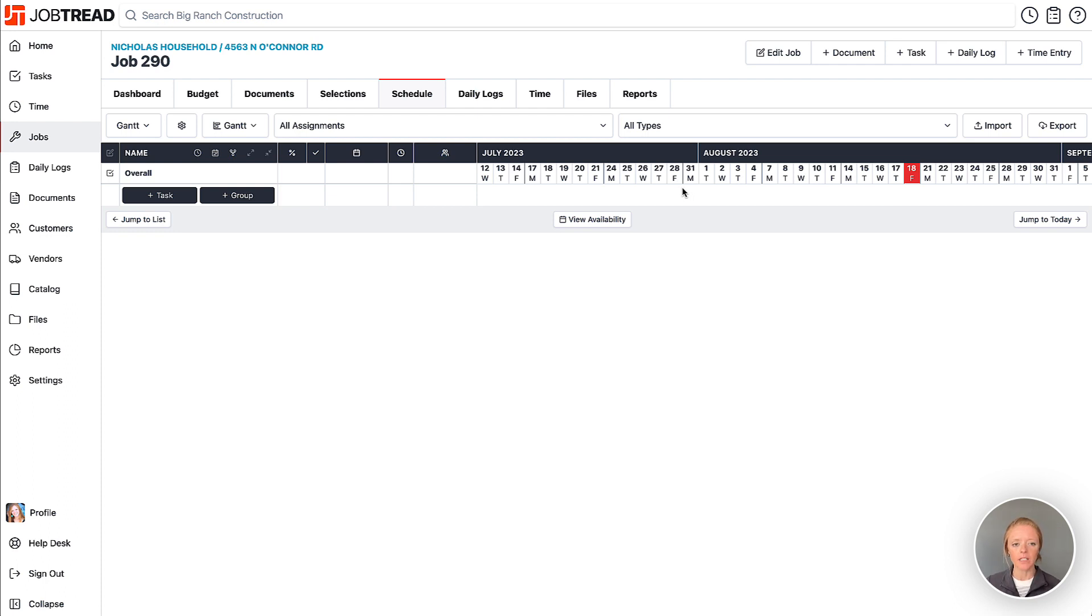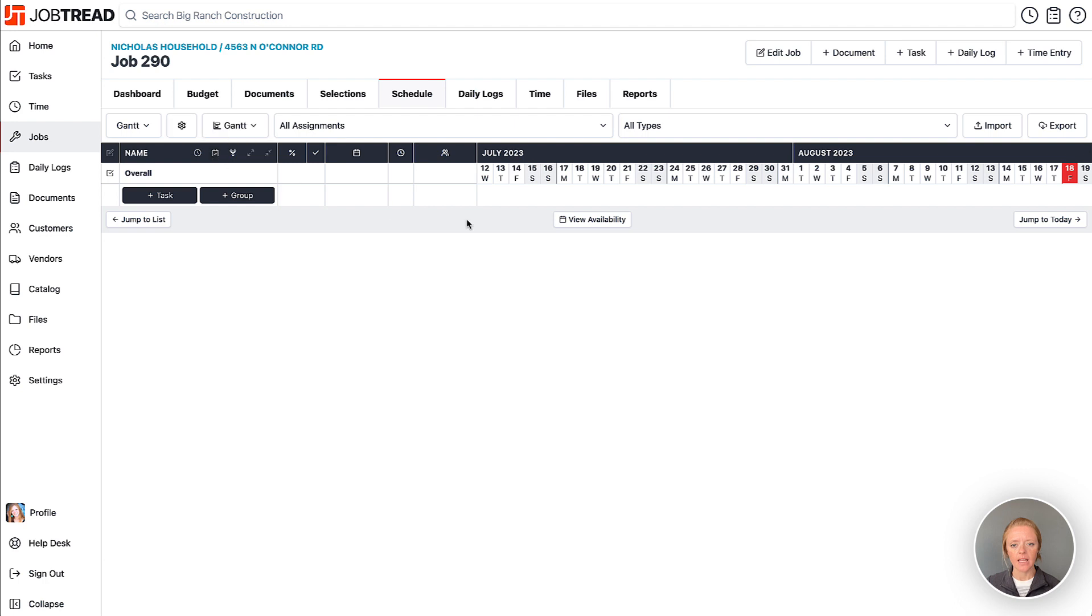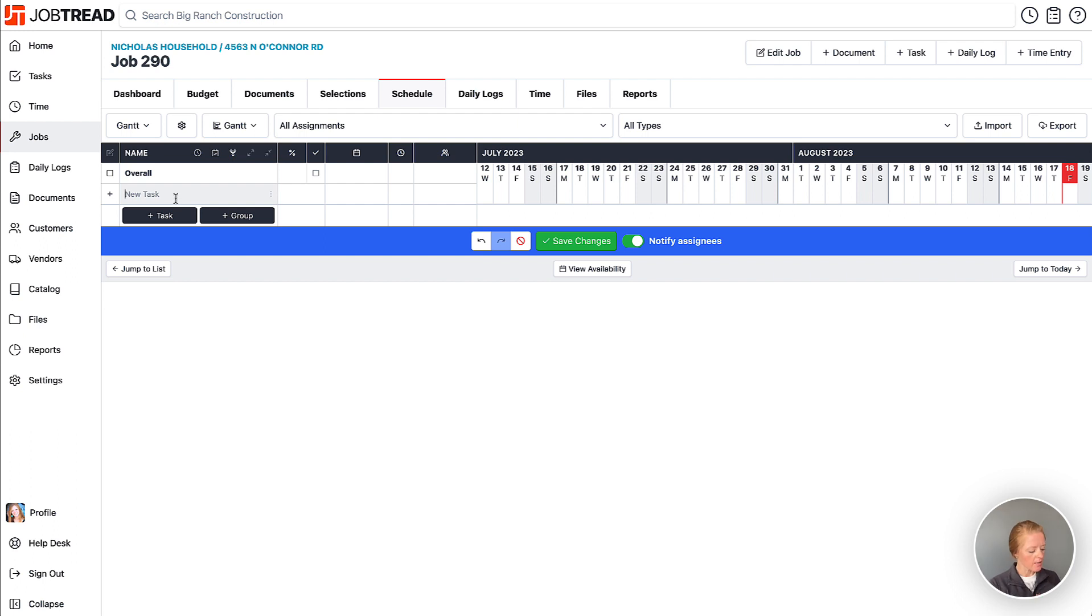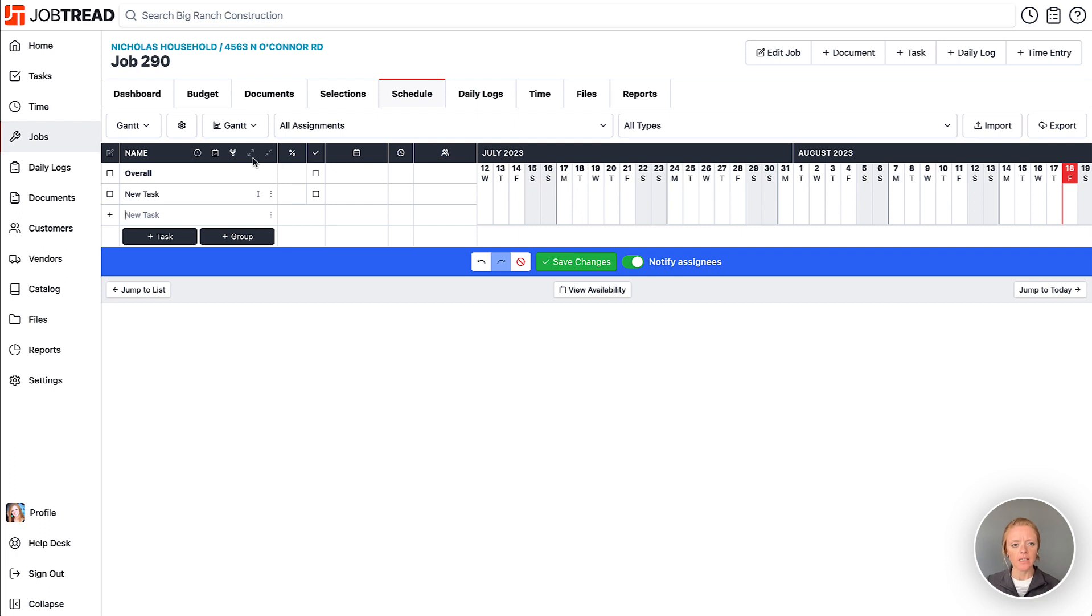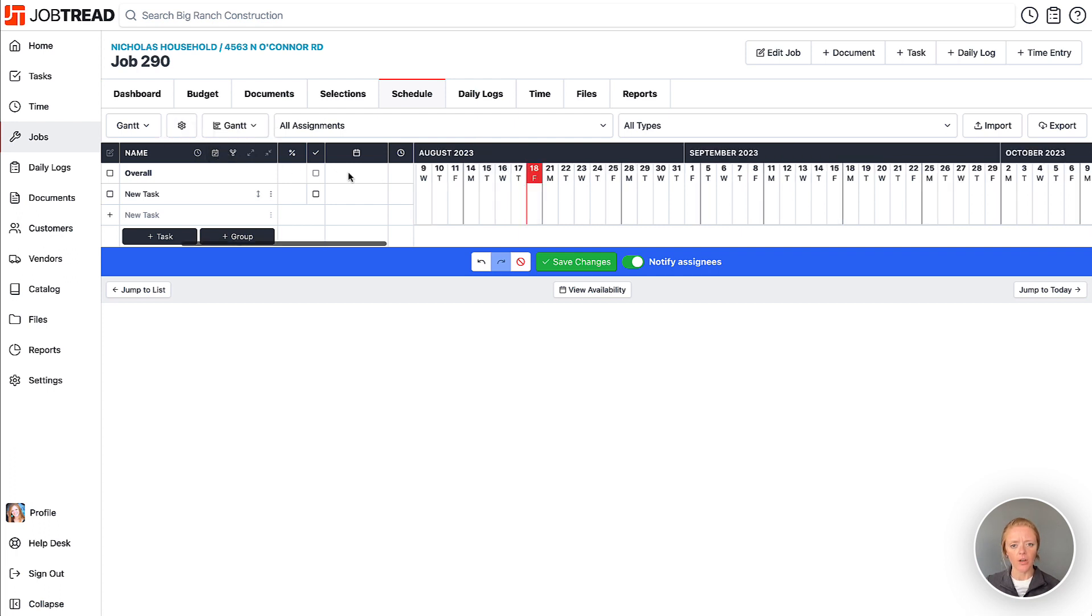If you wanted to display your non-working days in this view, you can always click on show all days, and here you'll also see your Saturday and Sunday displaying as well. When you're scheduling a new task, you can still schedule on your non-working days if you'd like to. In this case, let's turn off those non-working days.